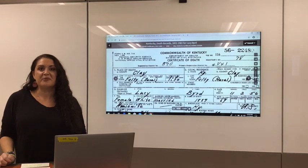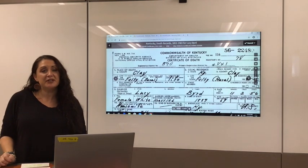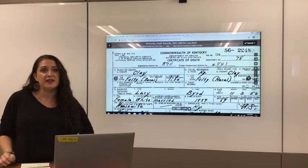Hi, Holly Browning here, back with family research tips and tricks.